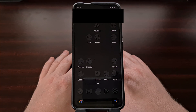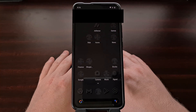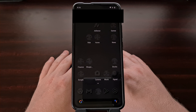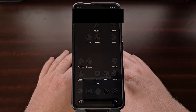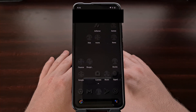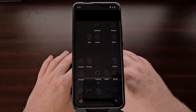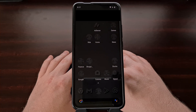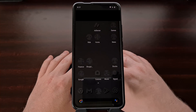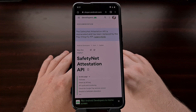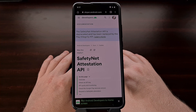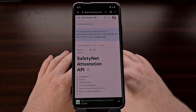For those who are not familiar with what is going on, Google currently offers an API to developers that allows them to assess the hardware their application or game is currently running on. This check is said to determine if your device is authentic and is commonly referred to as the Safety Net Attestation API. If your device fails a Safety Net check, then the developers who leverage this API are able to limit access to their application.